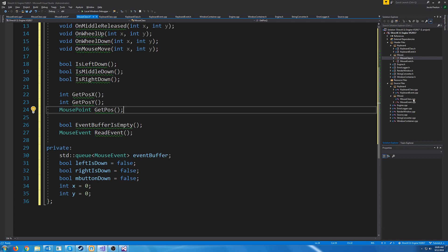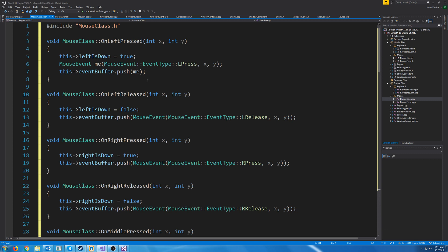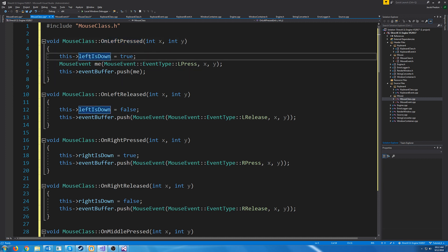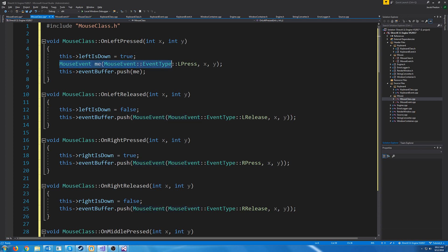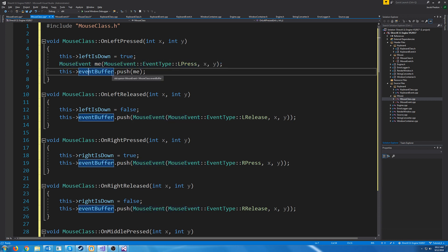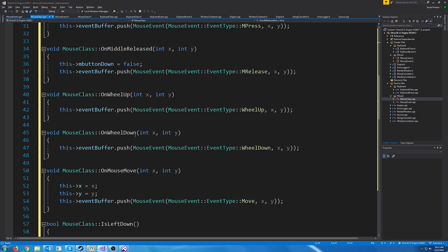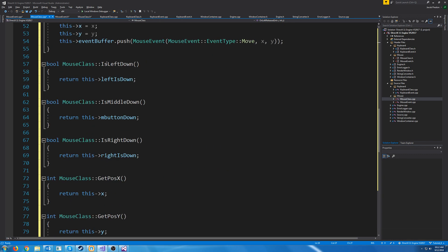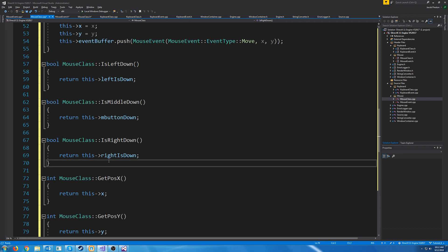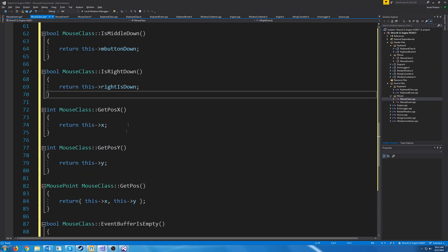Let's go to the mouse class CPP. All of our 'On' functions will be called by our window proc. If they left click, we pass in the X and Y positions. In our mouse class we set leftIsDown to true, create a mouse event for this event, and push it into our buffer — just like the keyboard class. We have this for all different events. IsLeftDown, IsMiddleDown, and IsRightDown can be called at any time regardless of whether an event is in the buffer. Same with GetPosX, GetPosY, and GetPos.